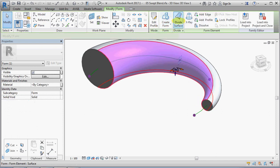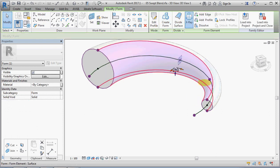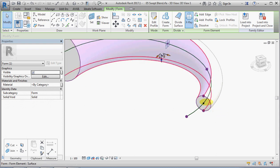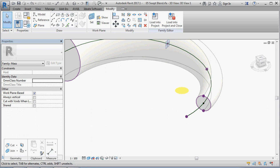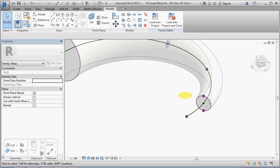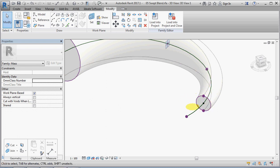I'll change that to x-ray again so we can see what's going on here. The point that was used to host the circle is sort of consumed in the process of creating the form when you have model lines as your profile, which makes it a little harder to work with.